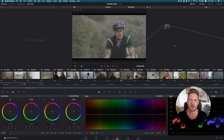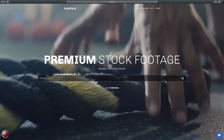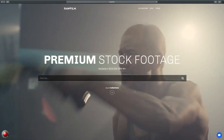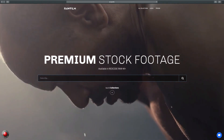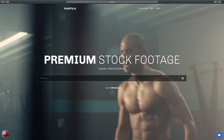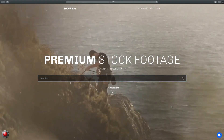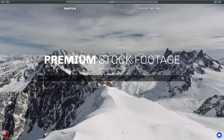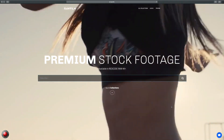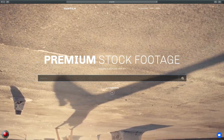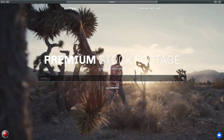Hey everyone, Goran from LUTifyMe here. In this tutorial I want to talk to you about how to color grade Red's IPP2 footage inside DaVinci Resolve. The footage I'll be using today was kindly provided by the guys at RAW Film. RAW Film is a subscription-based platform offering premium stock footage shot exclusively on RED cameras. If you need footage for your project, make sure you check them out at RAW.film.